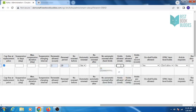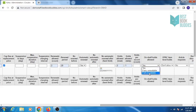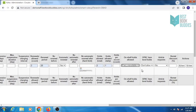You can enter how many holds are allowed on this item or patron category, on a daily basis. You can also define on-shelf holds allowed.